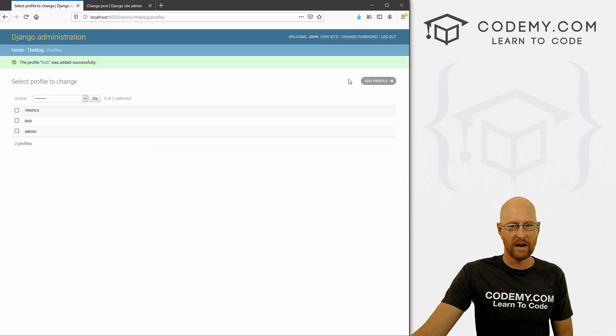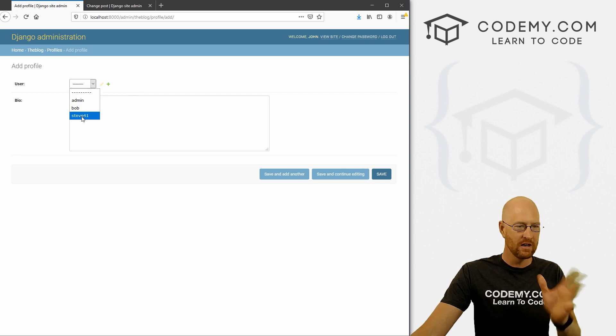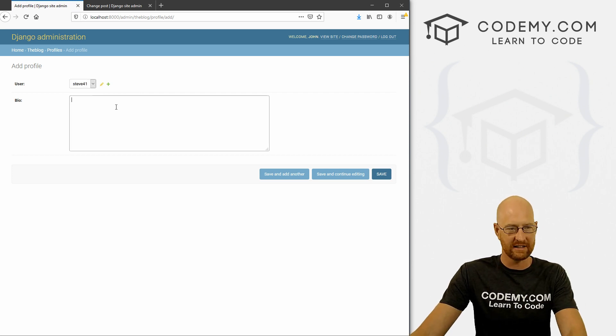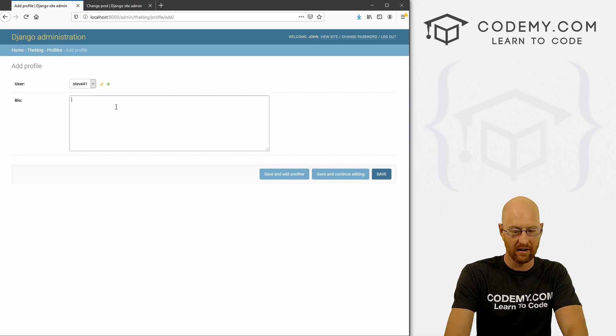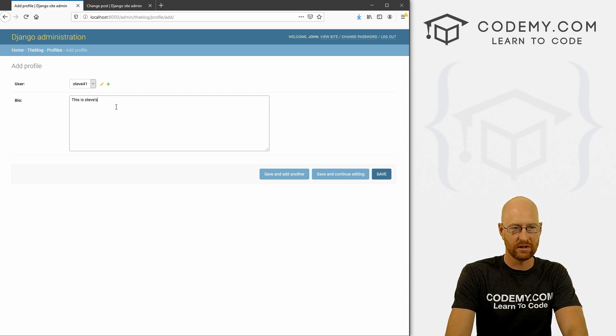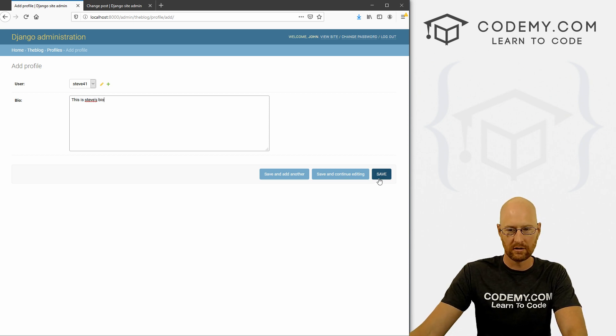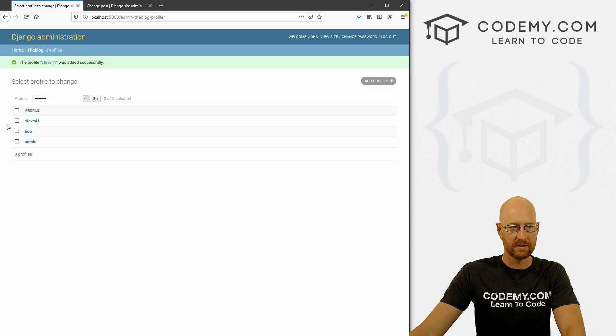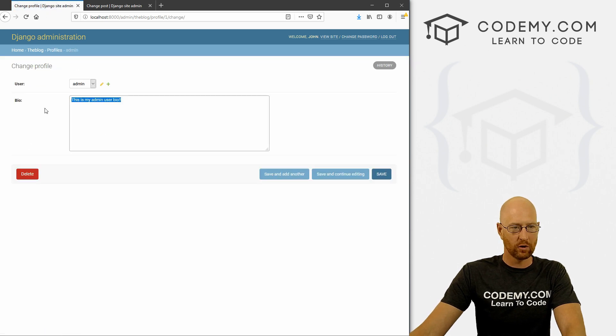And now of course, in the future, we'll create this to where this can all be done on the website itself. But for now, let's just knock these out real quick, just so there's something there. This is Steve's bio. Save this. So okay, that works.